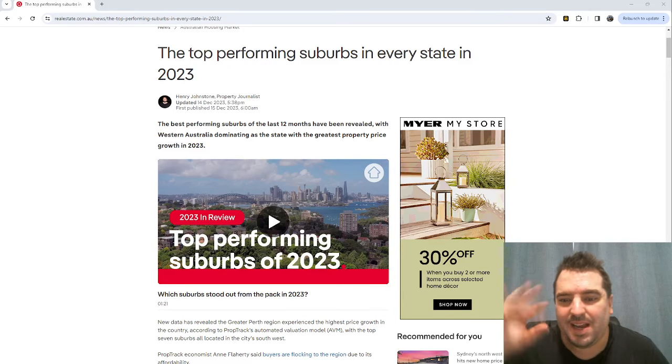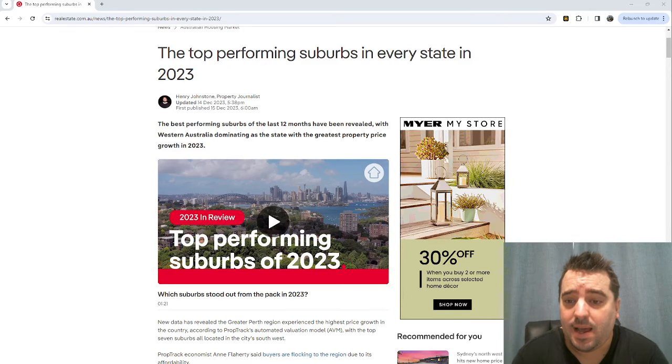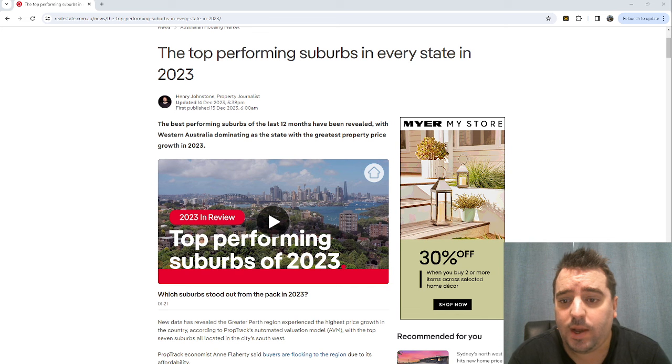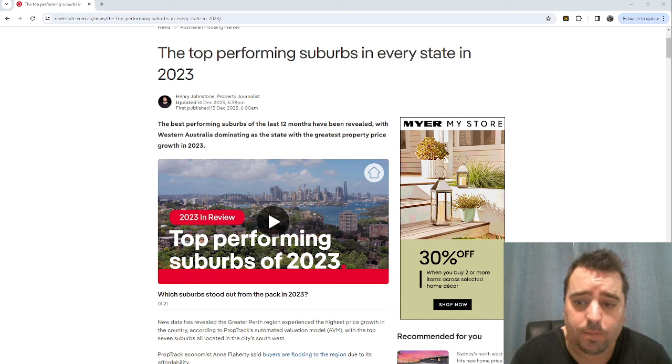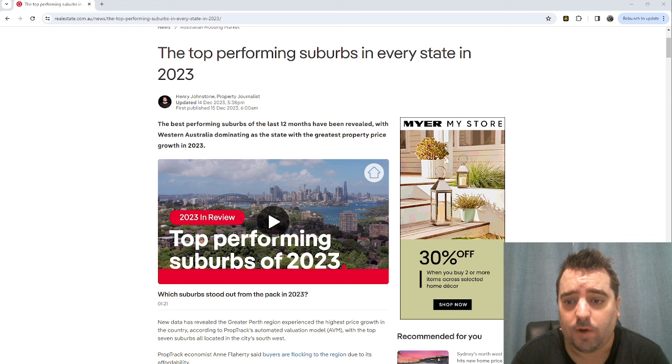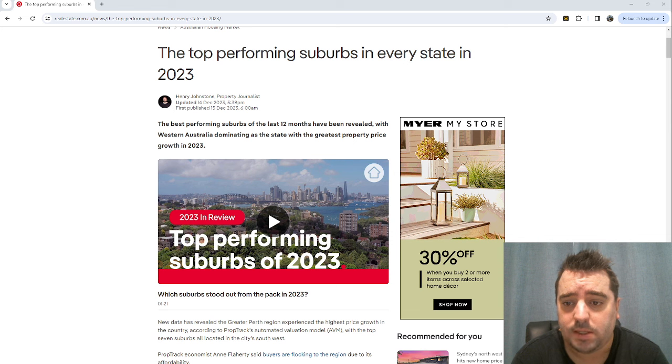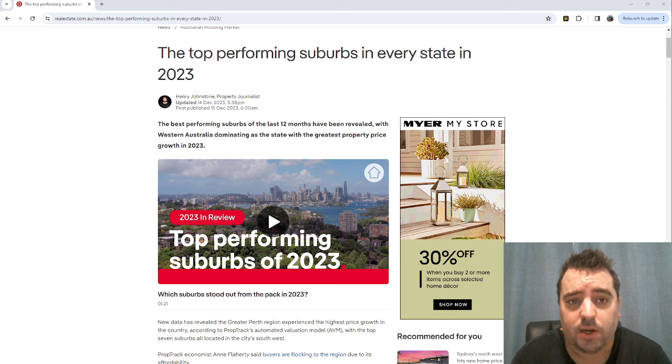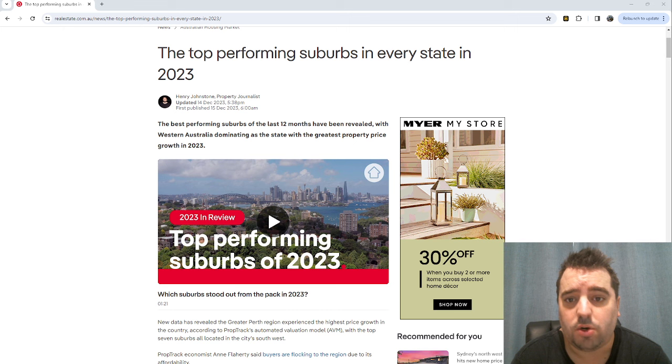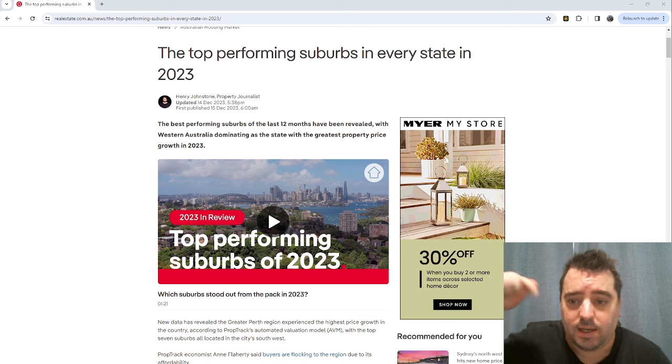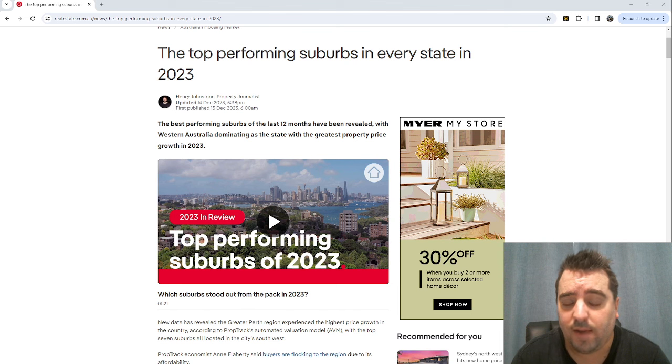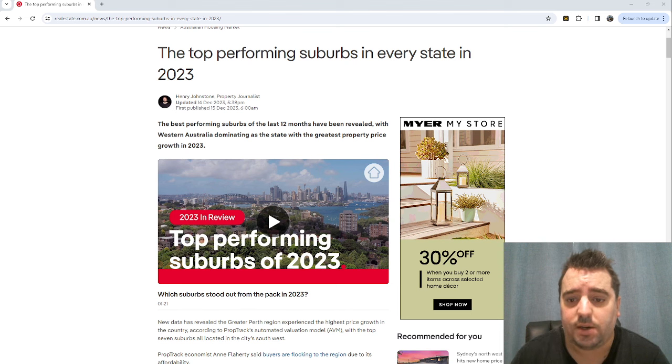Hi everyone, Adrian Player here, mortgage broker based up in Brisbane. We only deal with property investors. I myself have an investment portfolio of nine investment properties. This is a really good article that came out from PropTrack at the end of last year. PropTrack is owned by realestate.com. We're going to put the link in the description below and go through all the areas that did really well last year.